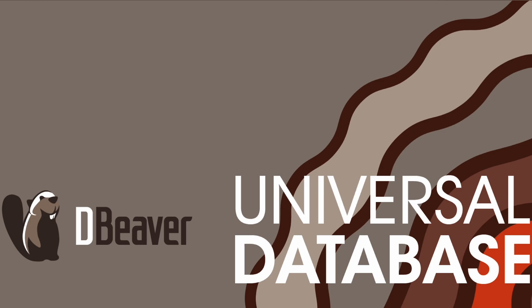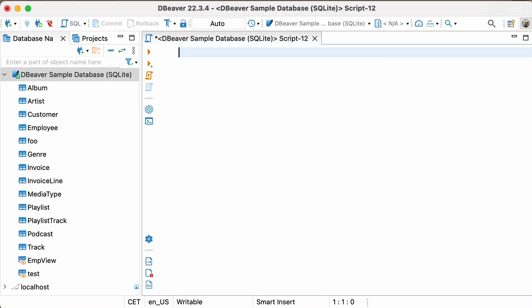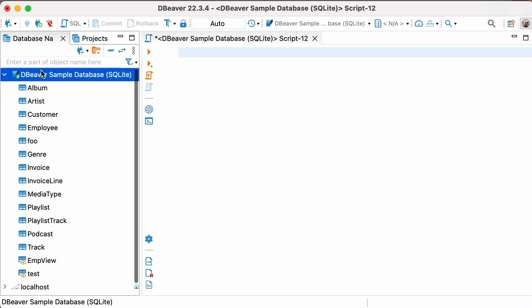We assume you have installed the dBeaver Community app and created a sample SQLite database. If you don't know how to download and install the application, follow the link in the description or click on the tooltip on the right-hand side of the screen.